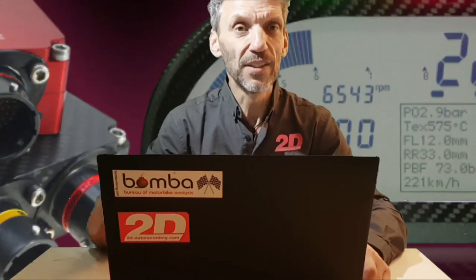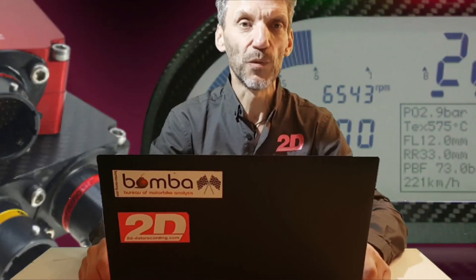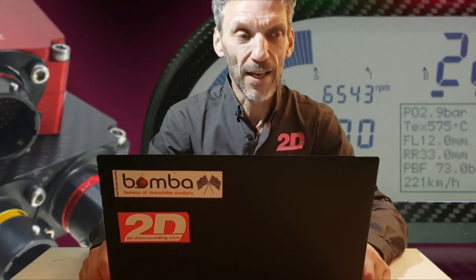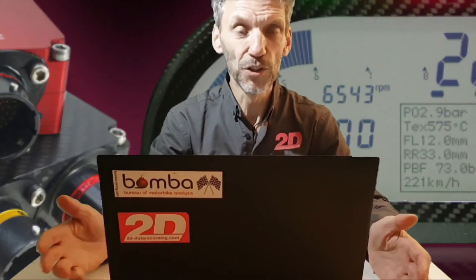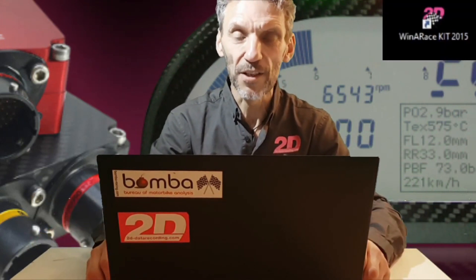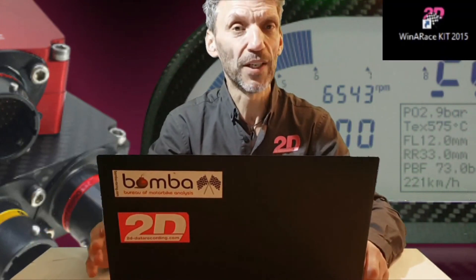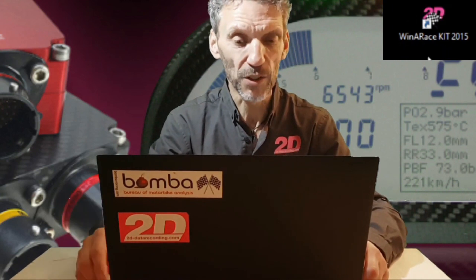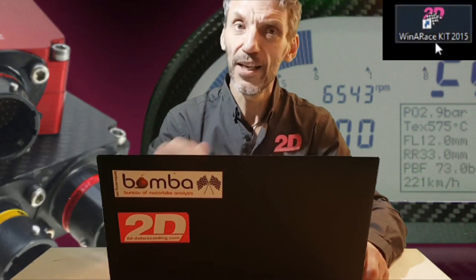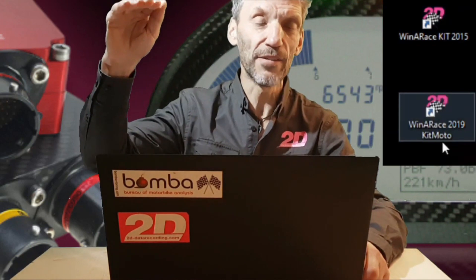2D actually has three different types, or levels, of analysis software depending on your needs. We start with the KIT 2015, which is a free software that comes with our data logger systems. From there it goes up to KIT Moto, and the next — at the highest level — is the full license.